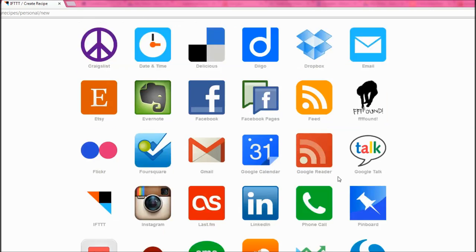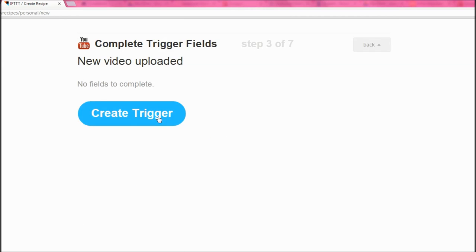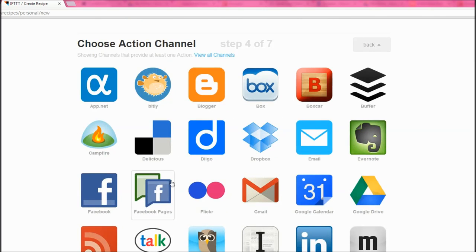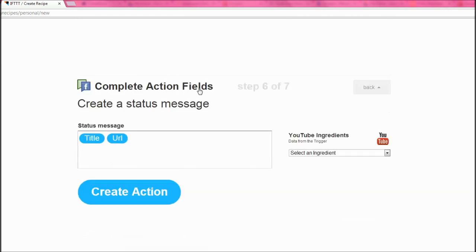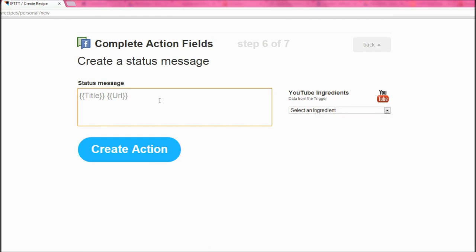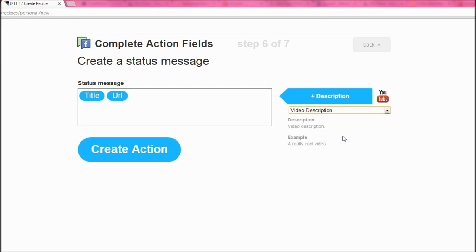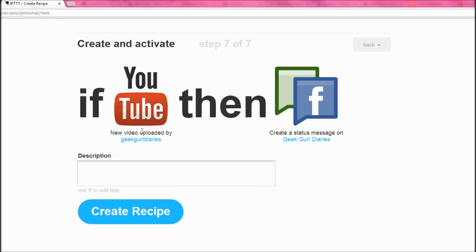I'm going to use my YouTube channel — my Geek Girl Diaries YouTube channel — and every time I upload a video I want it to put that information onto the Geek Girl Diaries Facebook page. So I've selected my trigger: if YouTube — a new video is uploaded by Geek Girl Diaries — then that. I click on 'that' and I want it to upload to my Facebook page and create a status message. Now I can put in the information I want it to post: the title of my video and the URL link to the video. I can also add other ingredients — maybe I want it to include the video description as well. Then I've created the action: if a YouTube video is uploaded by Geek Girl Diaries, then it will put a status message on my Geek Girl Diaries page.